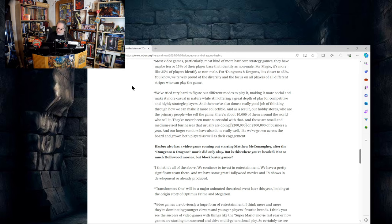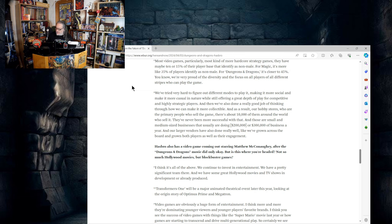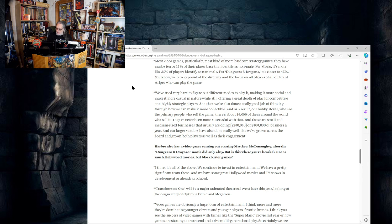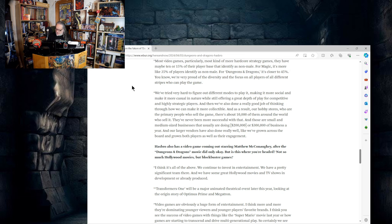We've tried very very hard to figure out different modes to play it, making it more social and making it more casual in nature, while still offering a great depth of play for competitive and highly strategic players. And then we've also done a really good job of thinking about how we can make it more collectible. As a result, our hobby stores who are the primary people who sell the game, there's about 10,000 of them around the world who sell it, they've never been more successful with that. And those are small and medium-sized businesses who are doing $200,000 or $300,000 a year. And our larger vendors have also done really well. We've grown across the board and grown both players as well as their engagement.